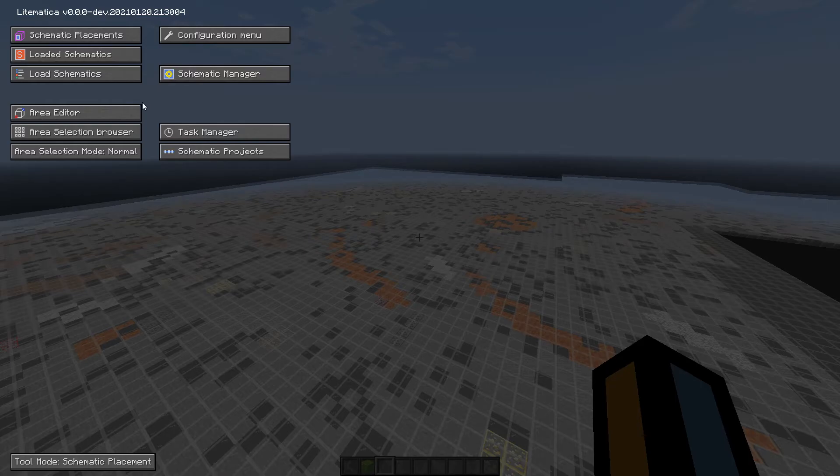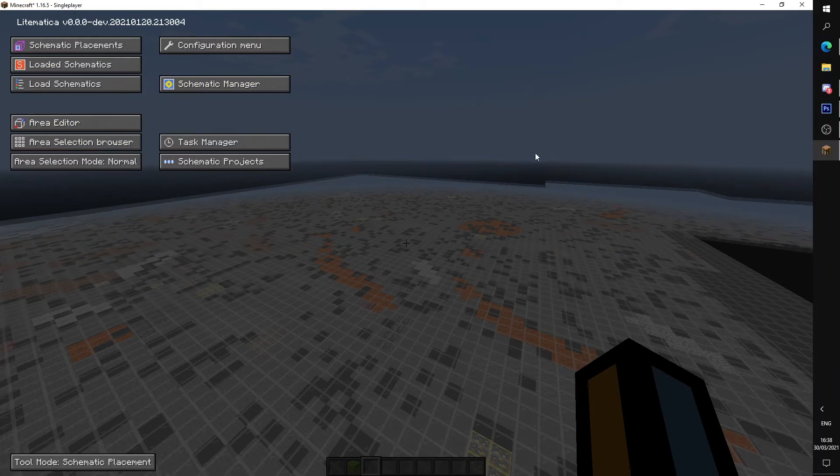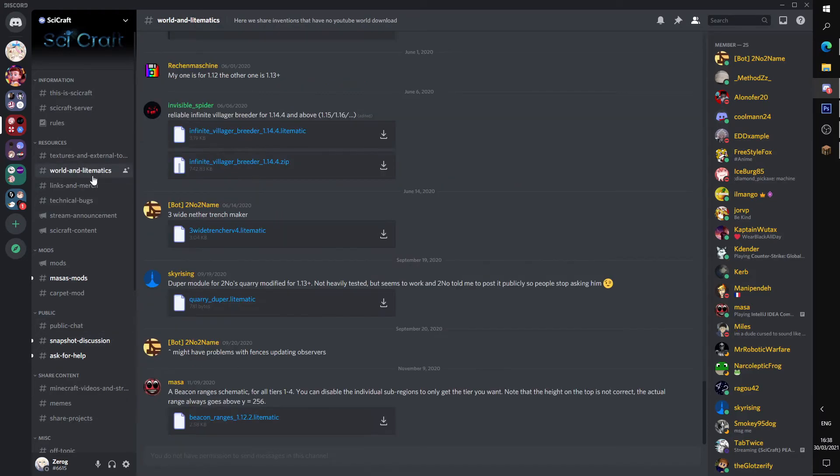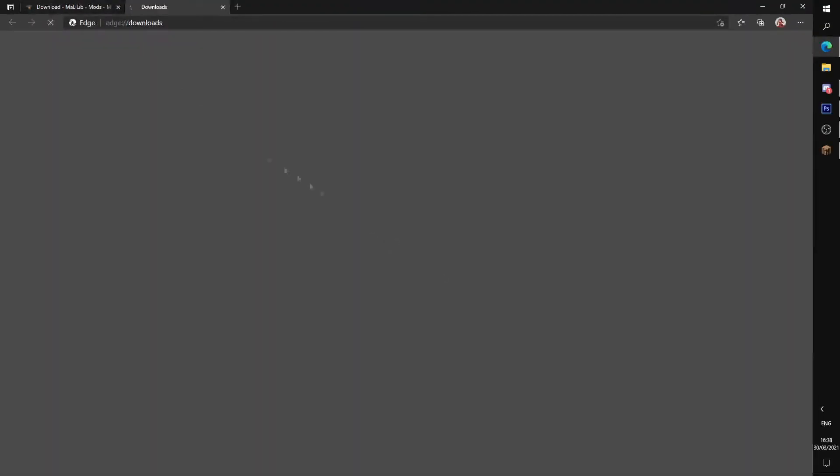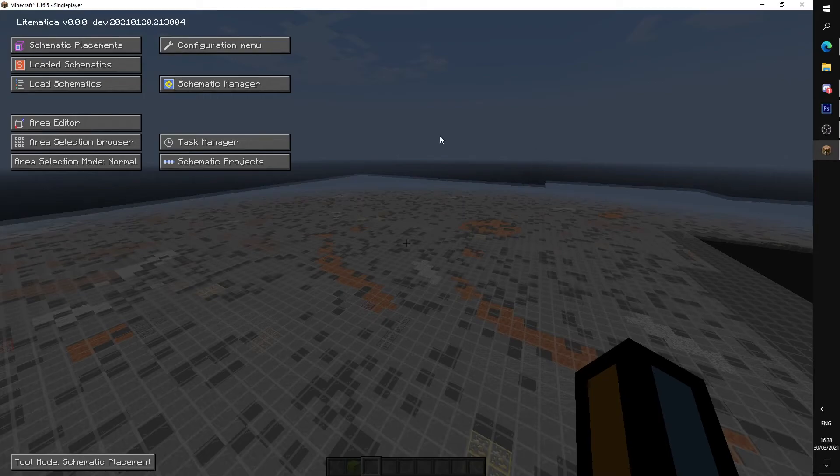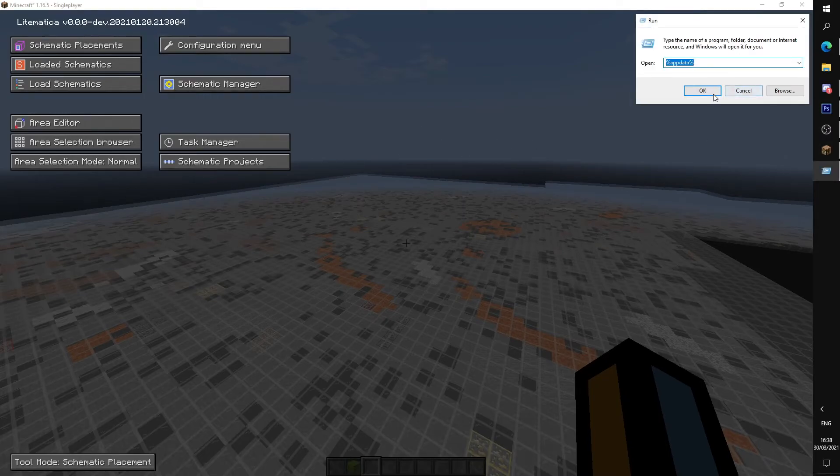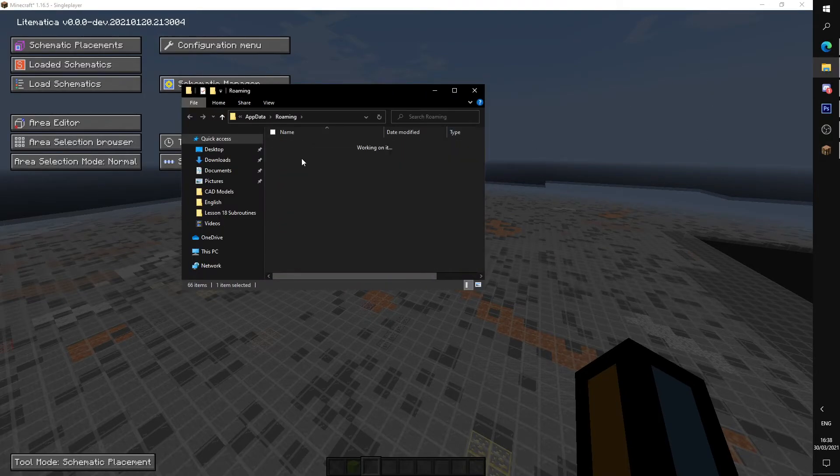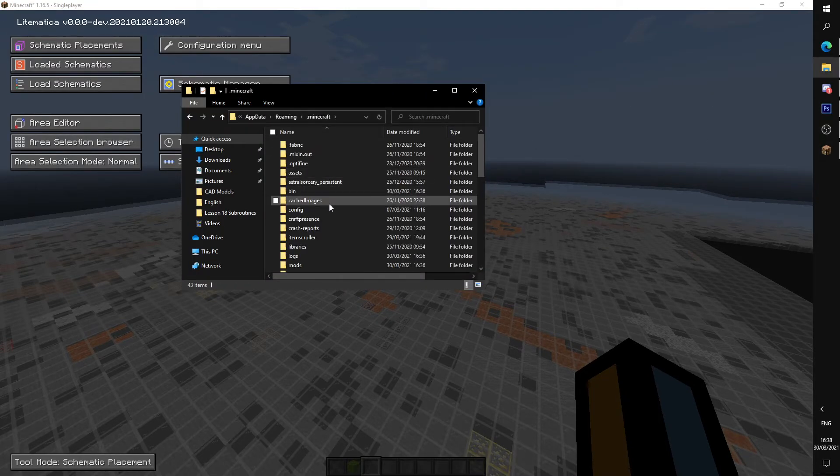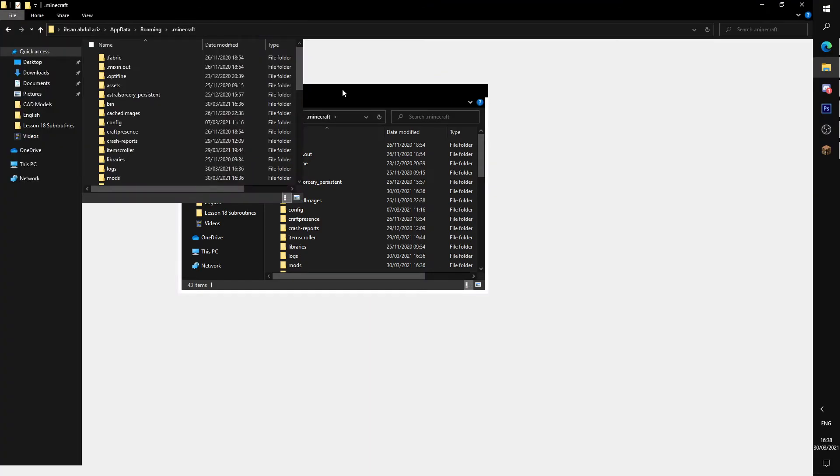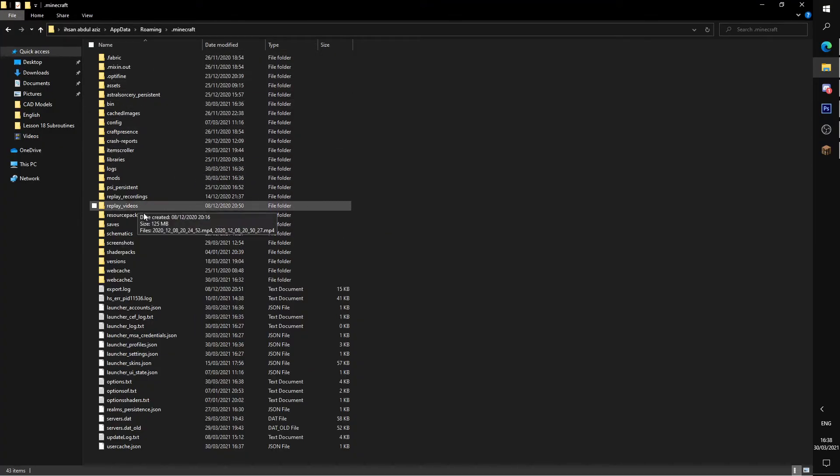Now if you want to import a schematic from another person, for example, let's say we'll go to the Sidecraft Discord and we'll take a schematic here from world downloads and Lightmatics. Let's say I'll take this. Okay, I'm going to download this schematic.